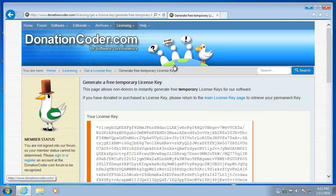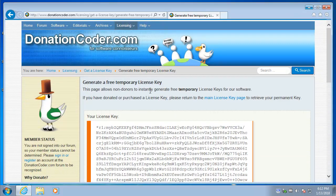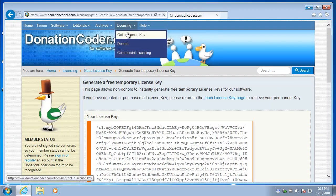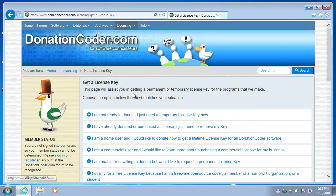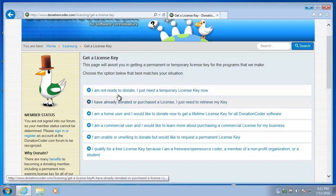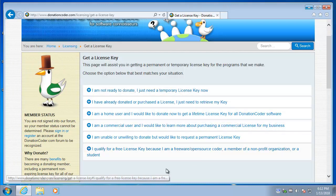Let's go back to the license key page. We'll say license, get a license key. OK, so that was our first option. I'm not ready to donate. Give me a temporary license key.